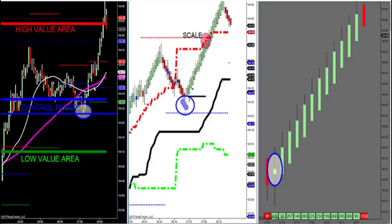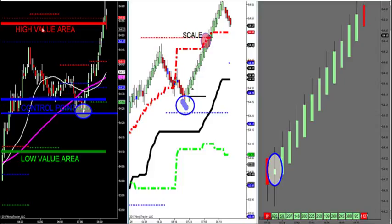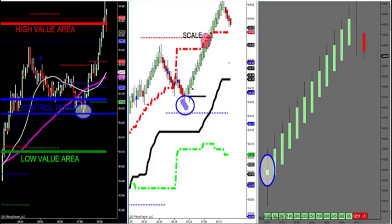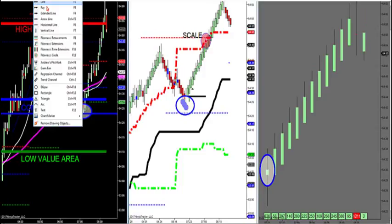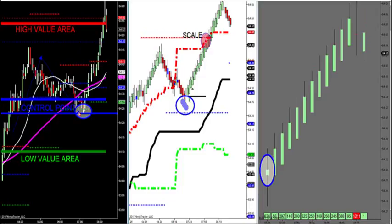If the trend filter — our magenta MA — is angled up, we're going to look for a simple rotation outside of the control point, a retest within two, maximum three ticks, and then look for positive market buildup. The market broke right through the control point, retested right on it, then gave us a nice ABC long all the way to the high value area, which is your natural target.